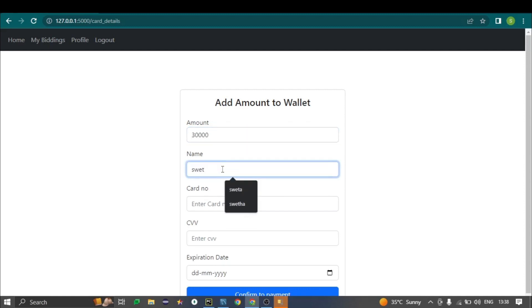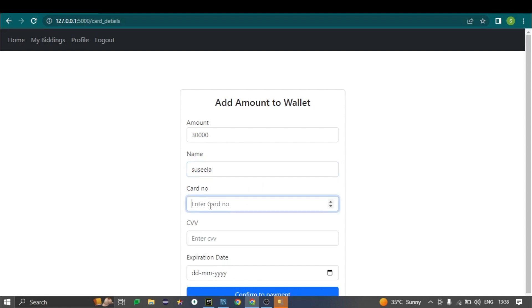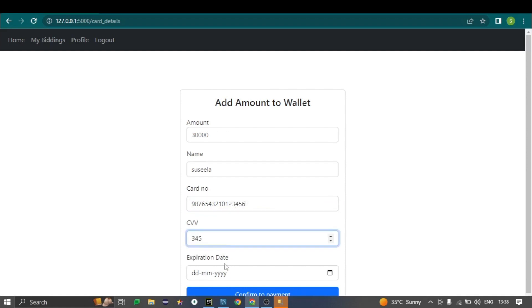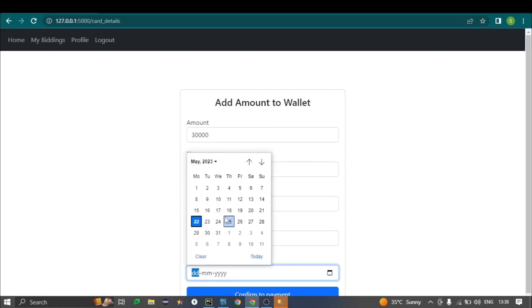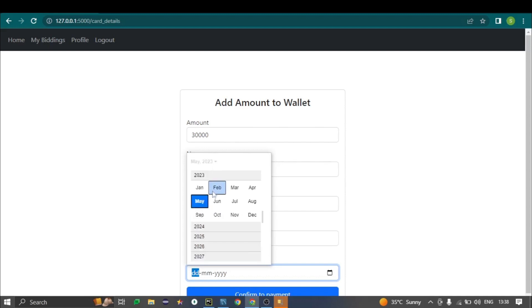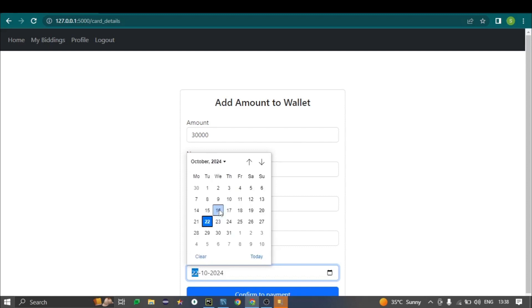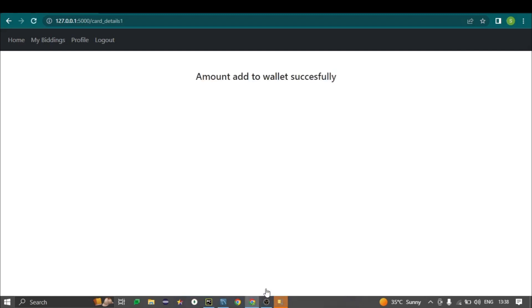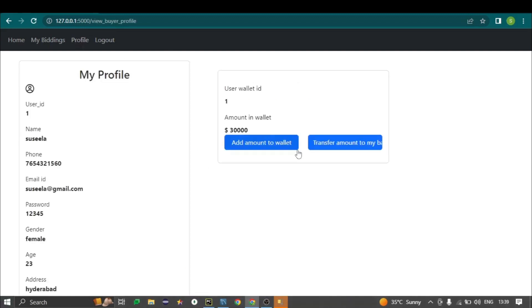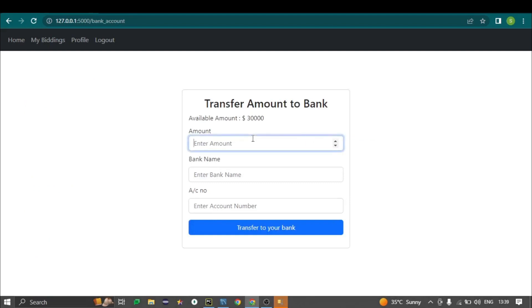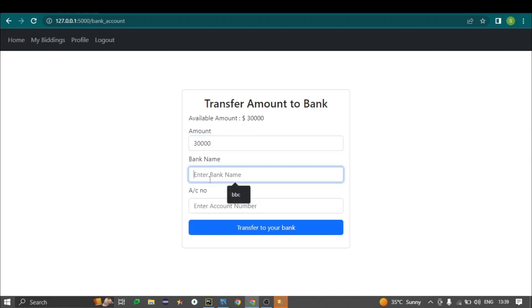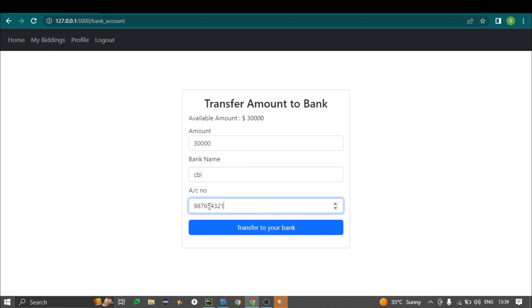In the profile page there are two buttons: 'Add Amount to Wallet' and 'Transfer Amount to Bank.' By clicking 'Add Amount to Wallet,' the buyer enters their name, card number, CVV number, and date of expiry, then confirms the payment to add funds to the wallet. To transfer to a bank, they enter the money amount, bank name, and a 16-digit account number, then transfer successfully.